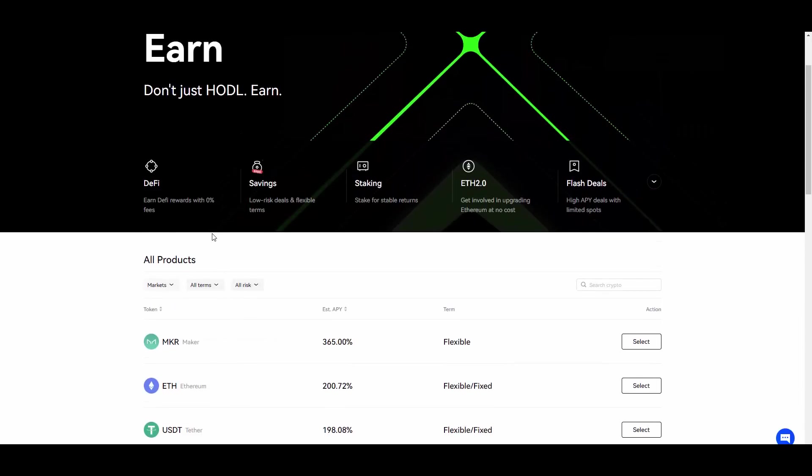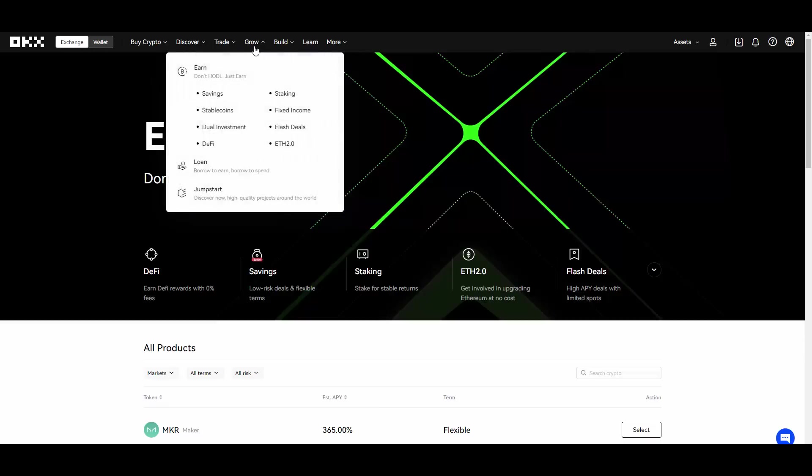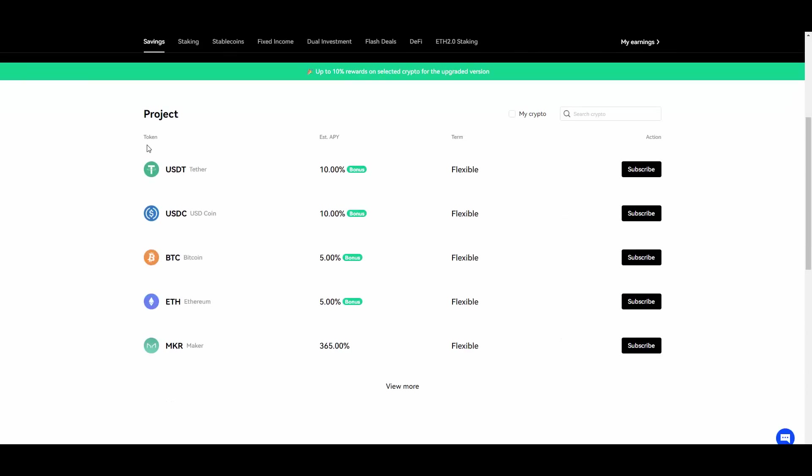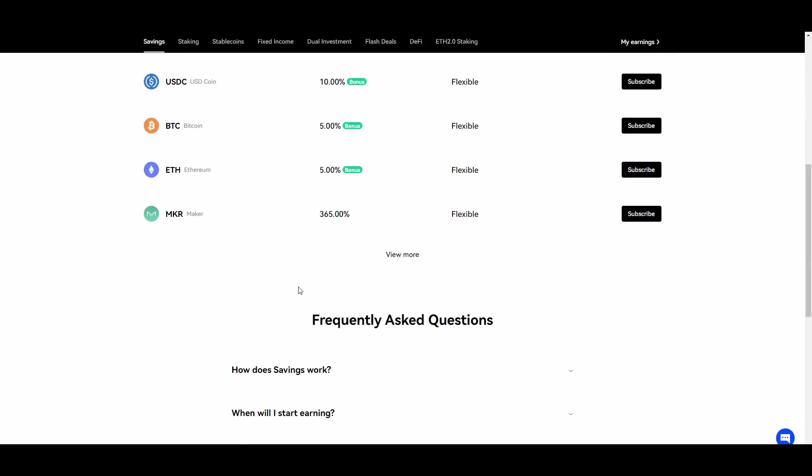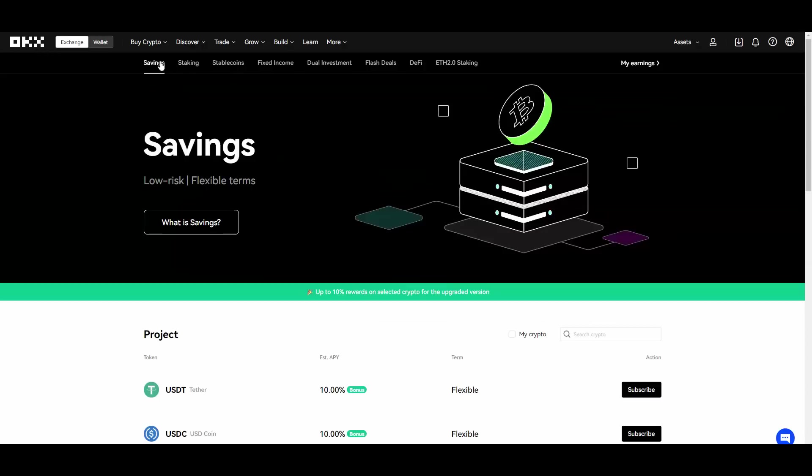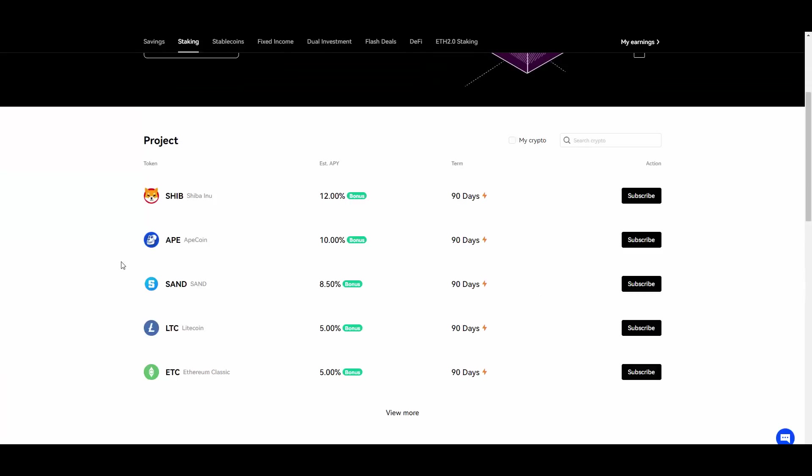I can't stress that enough. You have savings where you, well essentially as the name says, you can save up your USDT and get some APY for it. In this case it's 10% maker with 365. So this is a no-brainer if you ask me.